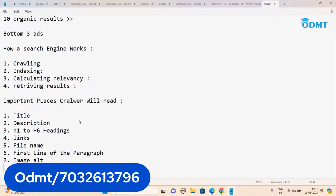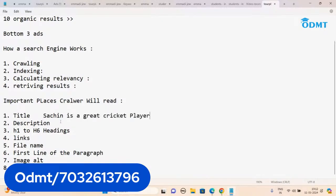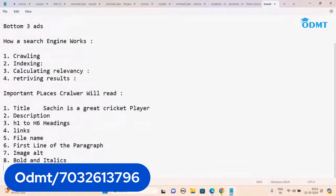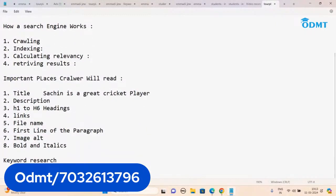Image alt, bold, and italics — these are the places the crawler will focus on. Focus on these places. Even within the title or description, the crawler won't read the entire sentence — it picks up the keyword only. For example, if you write 'Sachin is a great cricket player,' the crawler picks up the keyword 'Sachin.' So you should learn the art of keyword research, which we already did.